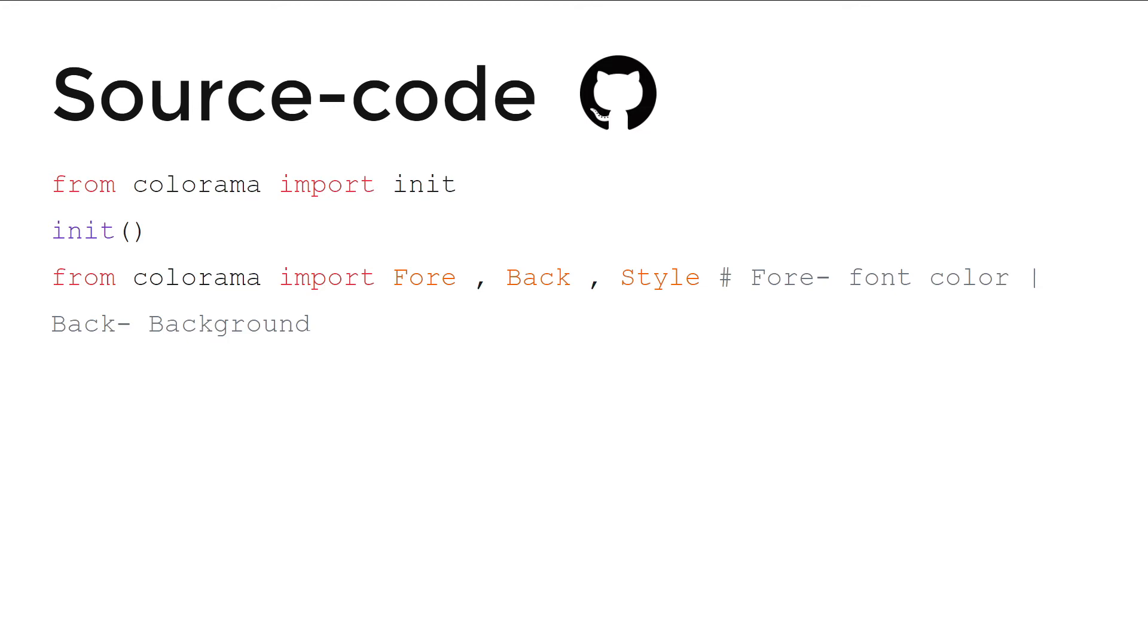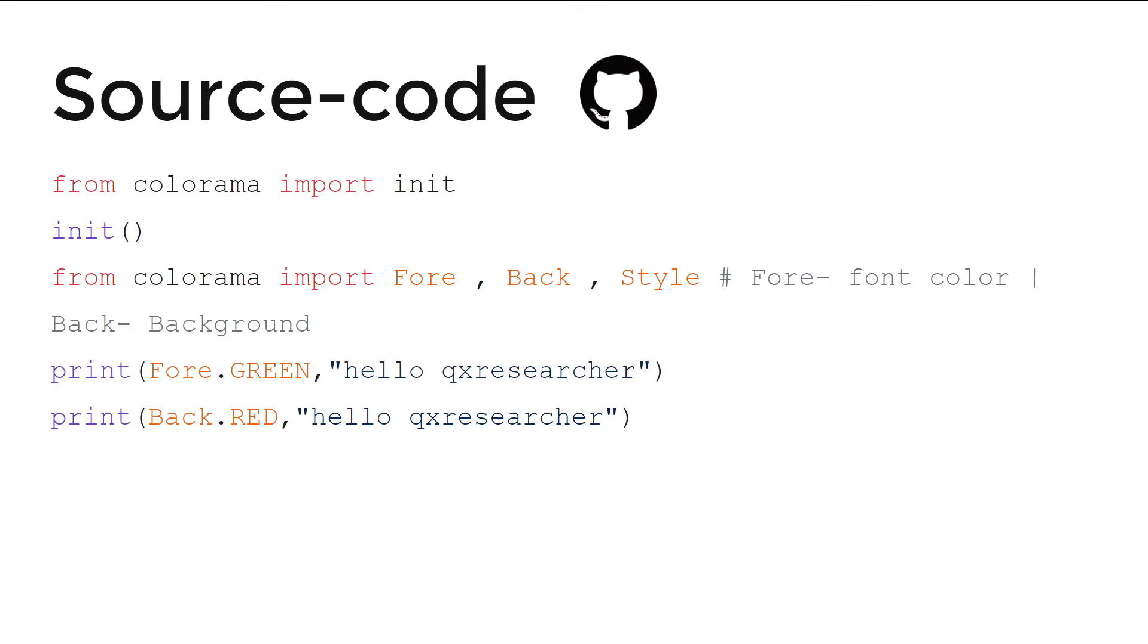...and Style. Fore means font color, Back means background, and Style means text style. Print Fore.GREEN 'hello qxresearcher' and print Back.RED 'hello qxresearcher'. Let me show you in the demo how it works. We need command prompt to run this code.